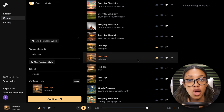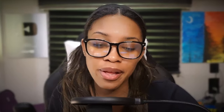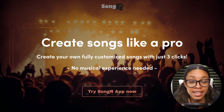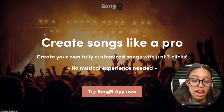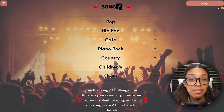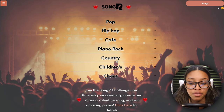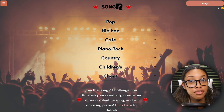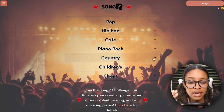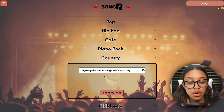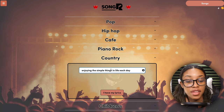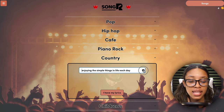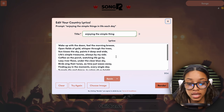The second tool I want to explore is called SongR AI — you can find the link in the description. Once you come to this page, click 'Try SongR App Now.' The first thing you need to do is select a genre — since our first was a country song, we'll select the country option. Then insert a similar prompt to what we used with Suno, specifically describing what you want the lyrics to be about: 'Enjoying the simple things in life each day.' Then click the arrow.